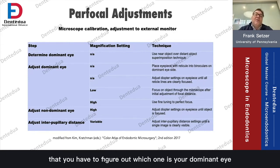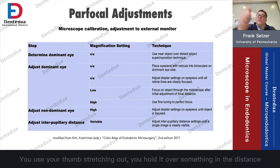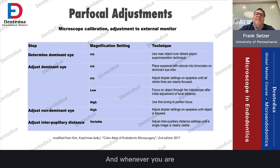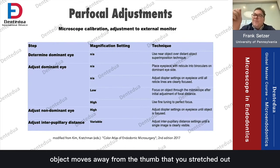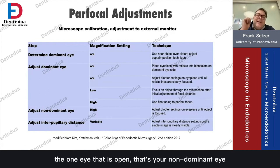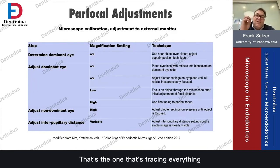The first thing is to figure out which is your dominant eye, using the technique of superimposition of an object over an object in the distance. You use your thumb, stretch it out, and hold it over something in the distance. Whenever the object appears to move away from your thumb — to the left or right side — the eye that is open is your non-dominant eye. Whenever the thumb stays over the object, the eye that is open is your dominant eye — that's the one that's tracking everything.